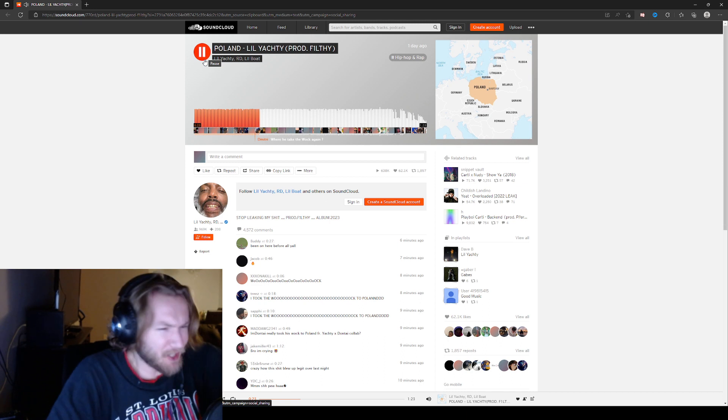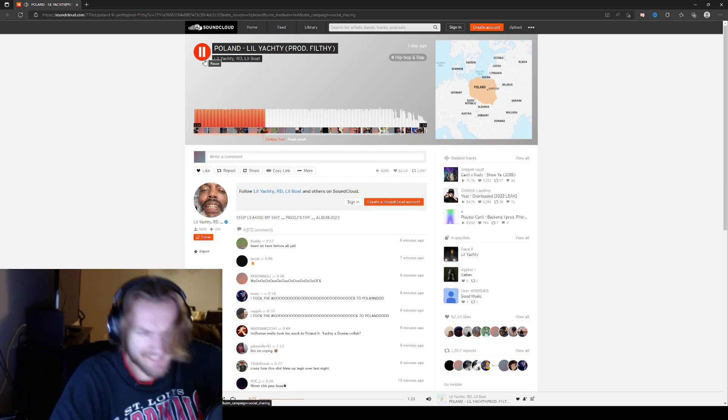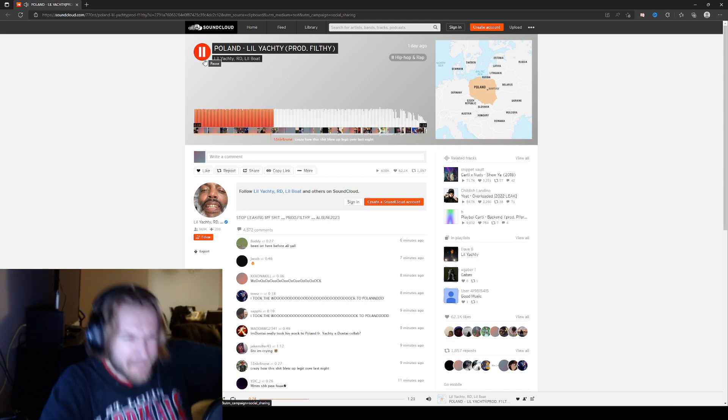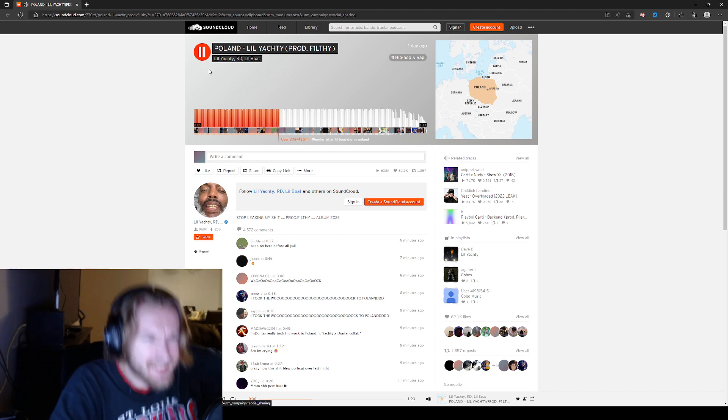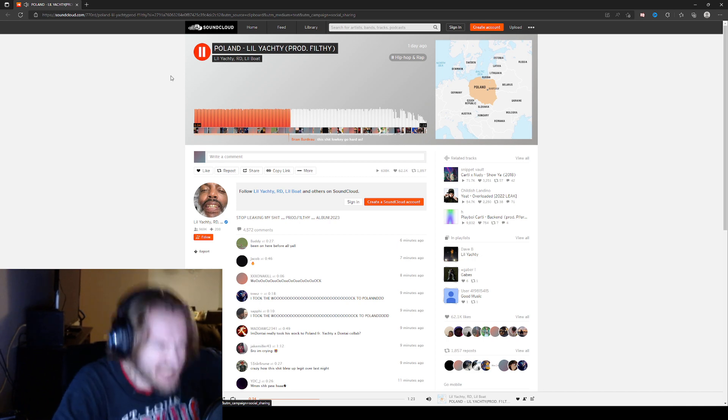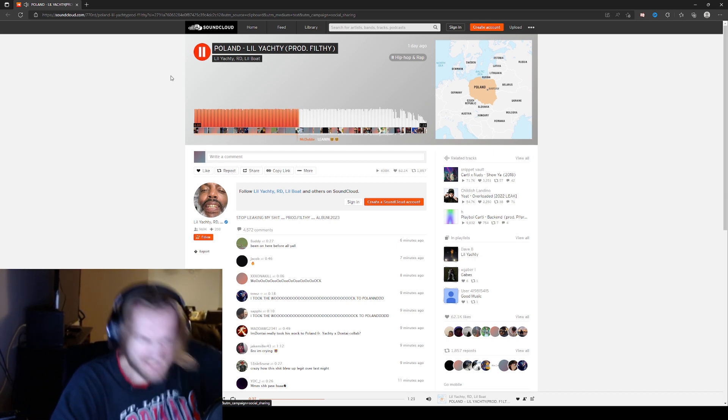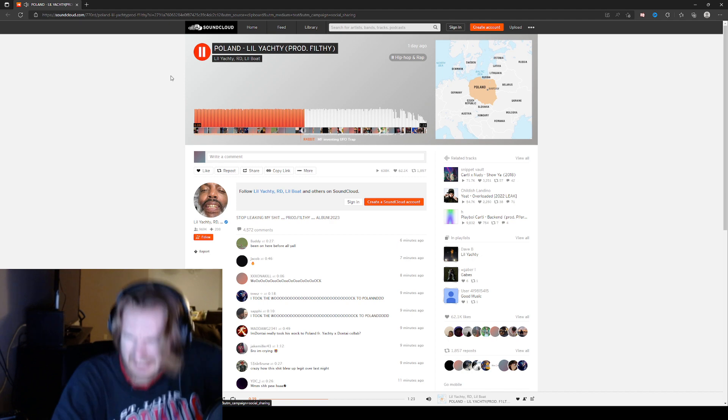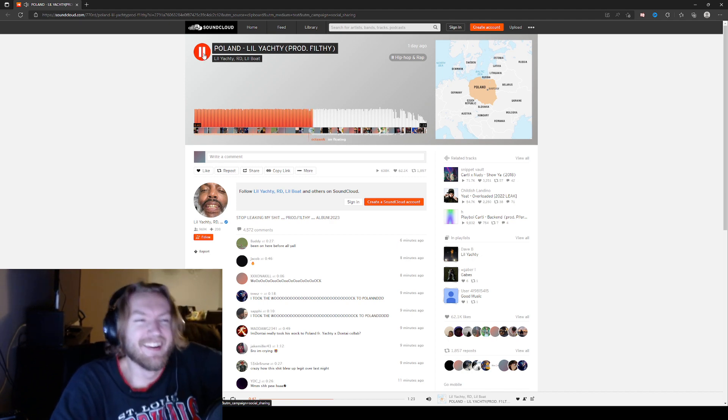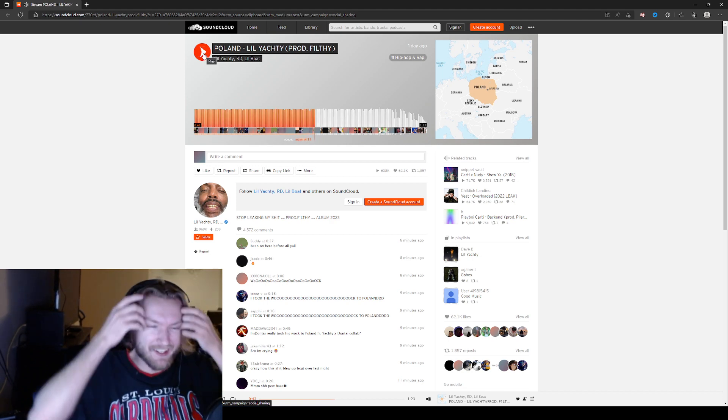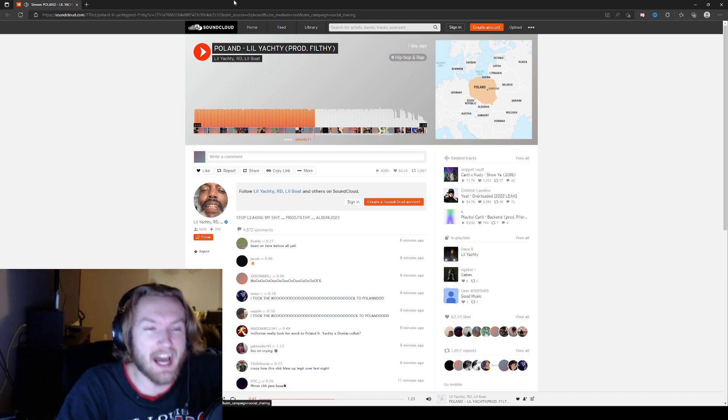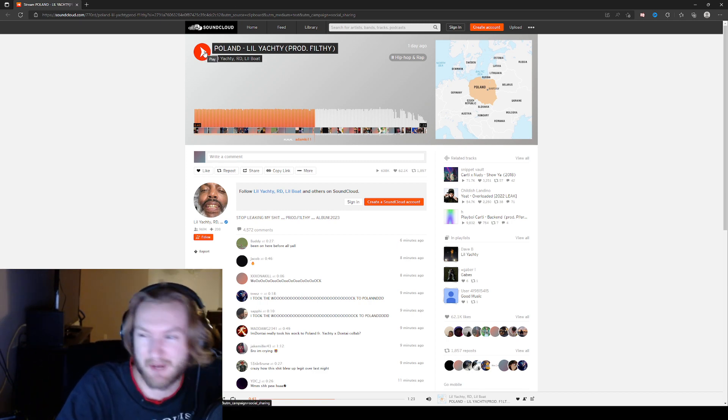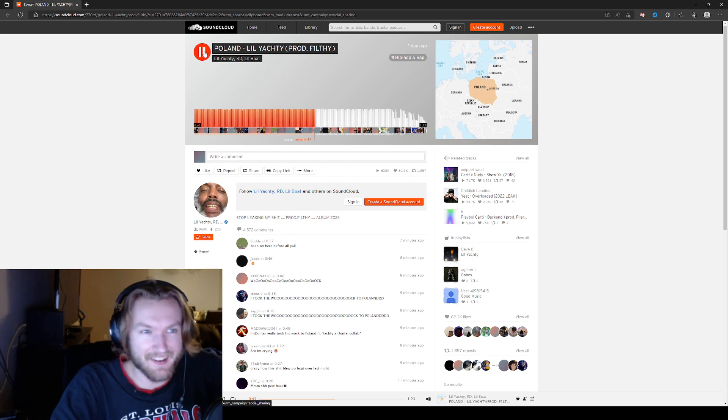Oh, shit. Okay, Poland. All right. Okay. Goddamn. Oh. Bro, the way the fucking vocals sound, sound like you in the goddamn washing machine or some shit. But I fuck with it. It goes hard.